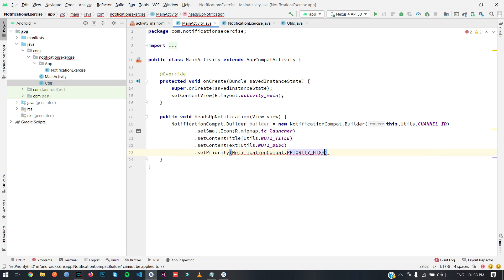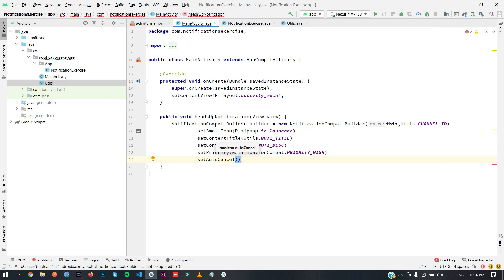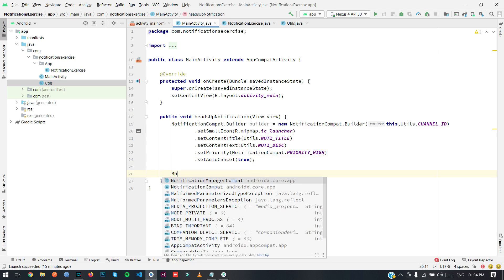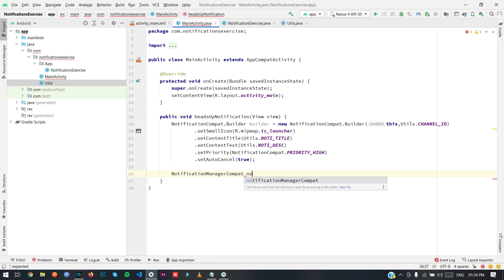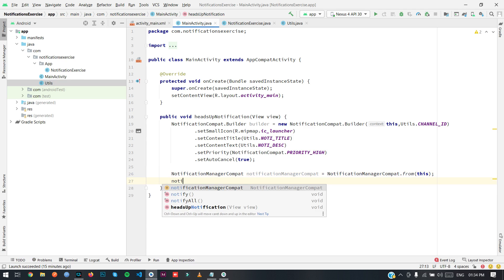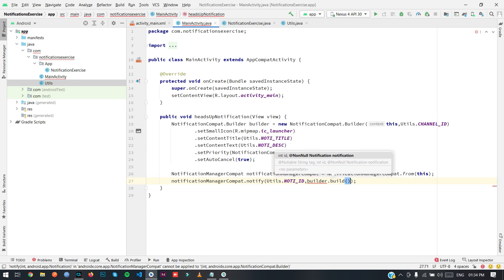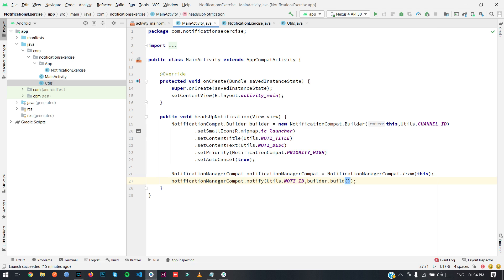The NotificationCompat priority should be PRIORITY_HIGH. Now we will set auto-cancellation — by default auto-cancellation is always true, so if you want the notification to not be swipeable you can set it to false. Currently I am setting it as true. Then we get NotificationManagerCompat, call notify with the notificationId and the built notification. Notification and notification channel are both done.